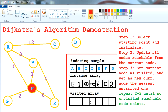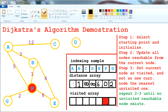We mark F as visited. Now we go to B, which is the closest unvisited node. B to A: distance is 3, plus 1 equals 4 — smaller than 5, so A updates to 4. B to E: 4 plus 1 is 5 — smaller than 6, so E updates to 5.